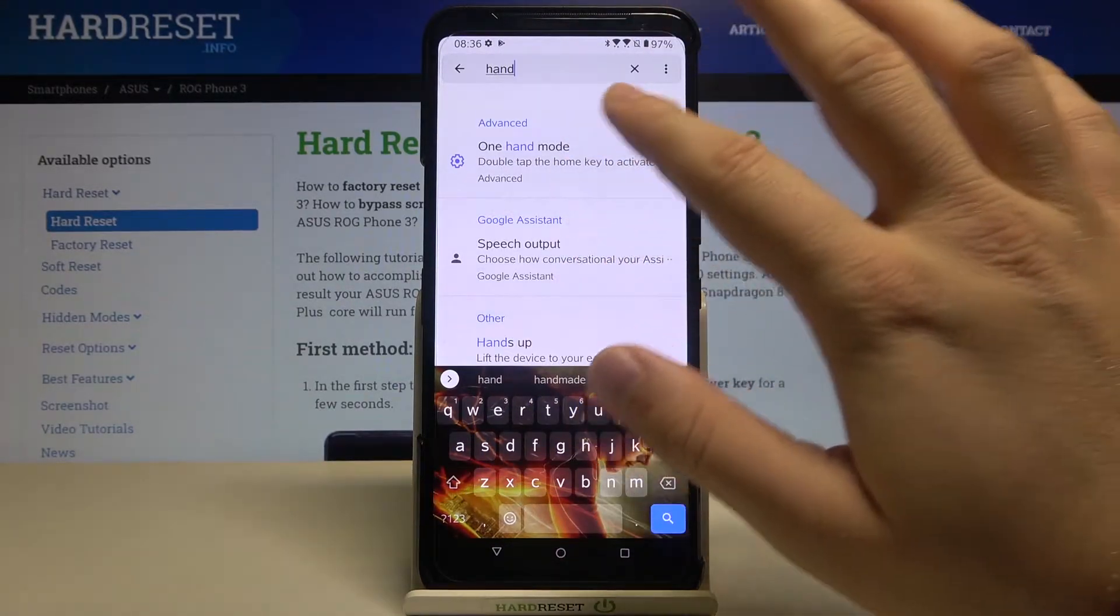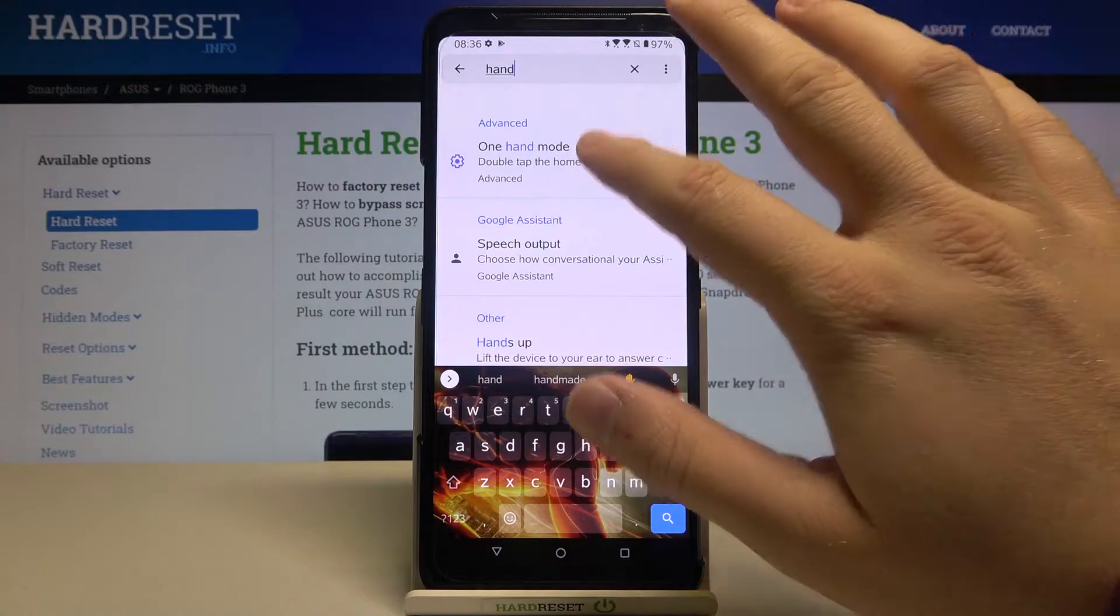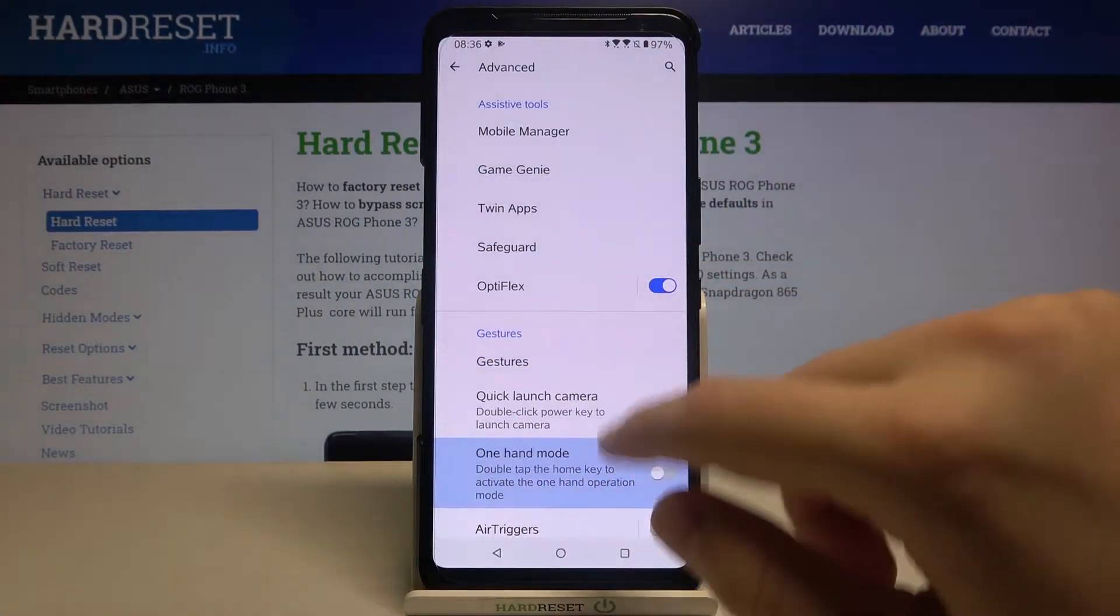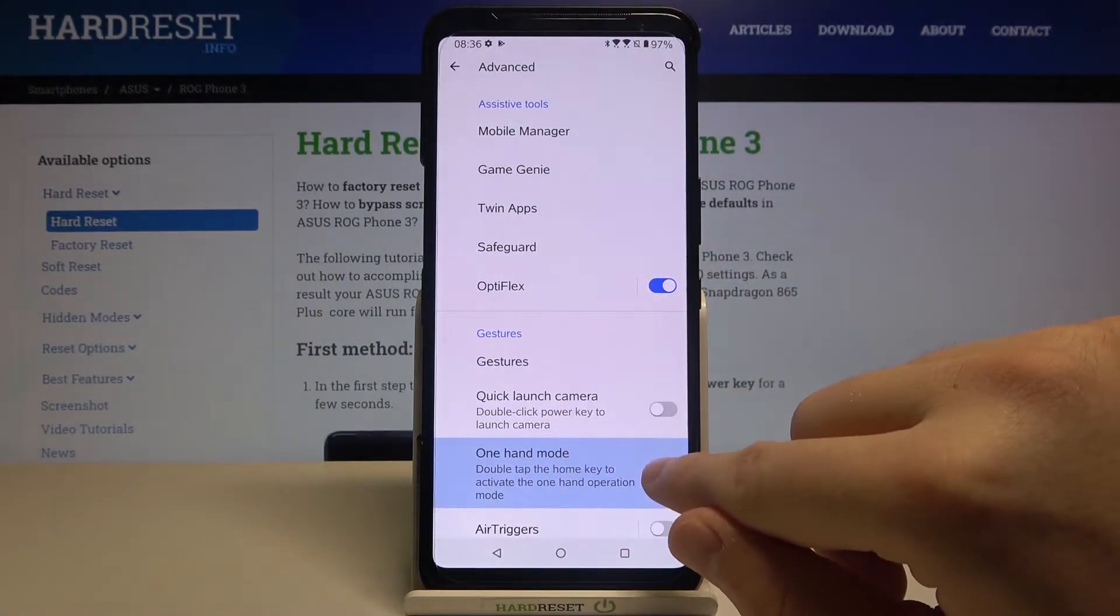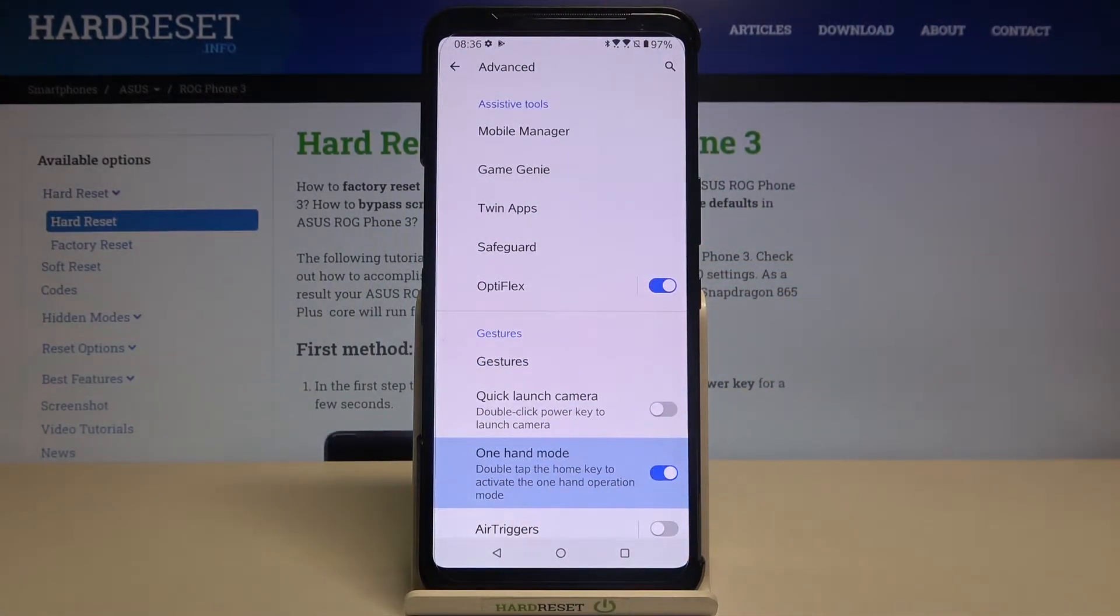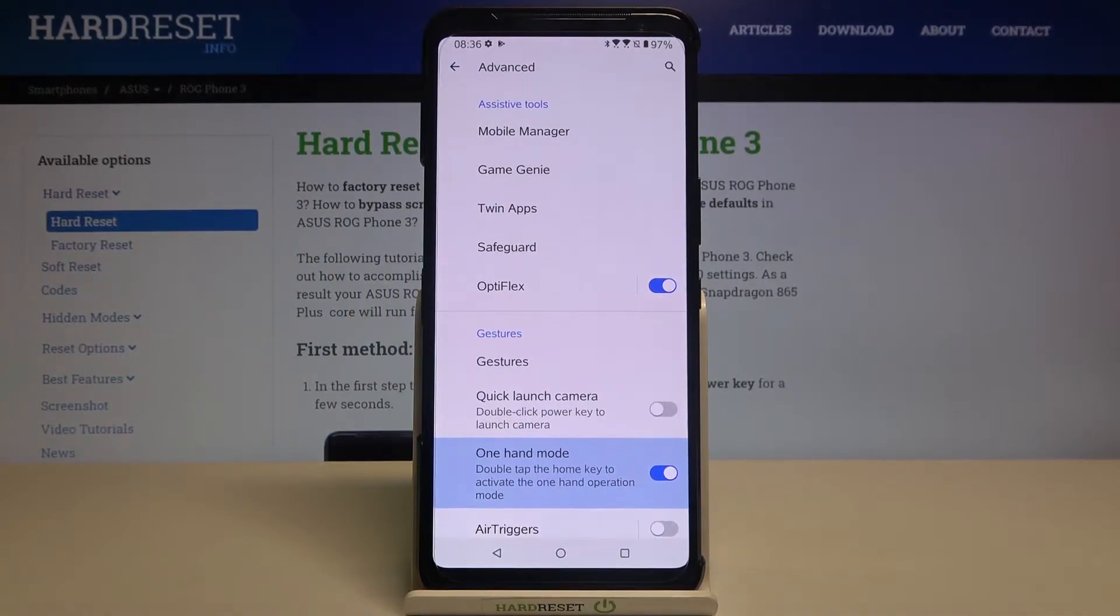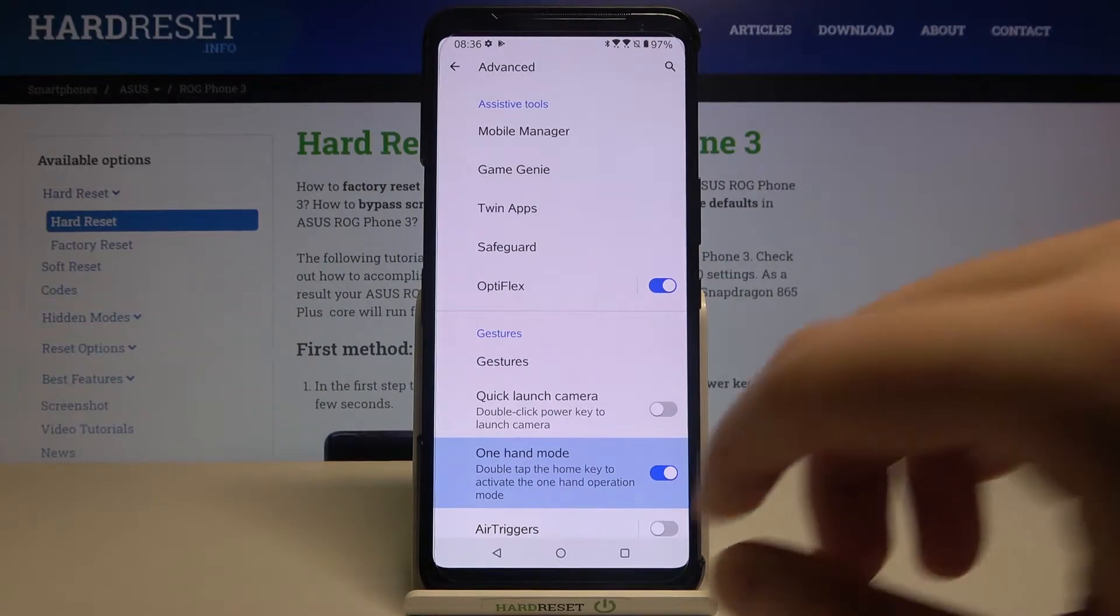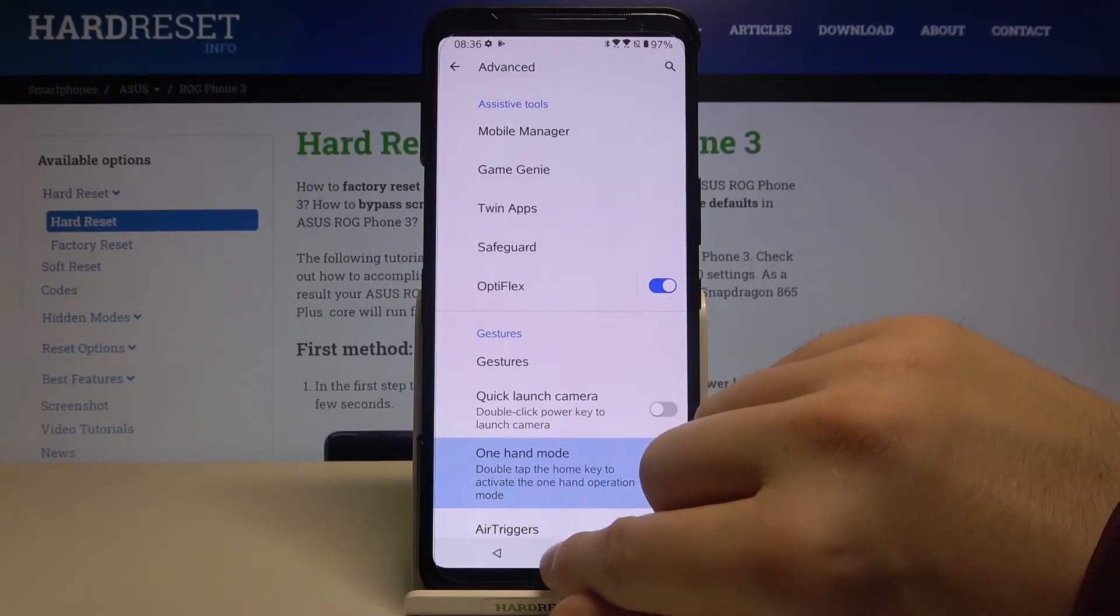Let's go for the advanced one-handed mode and as you can see we have to activate this feature by tapping on the switcher and we can easily open the one-handed mode by tapping two times on the home button.